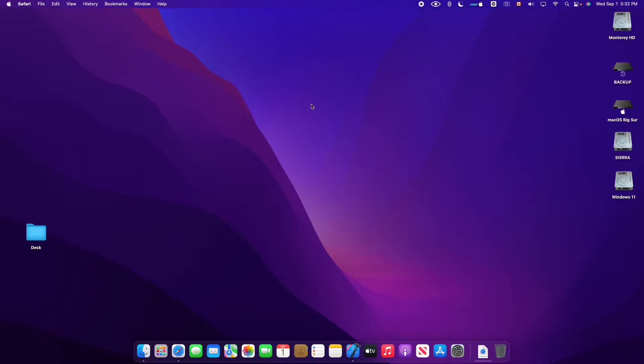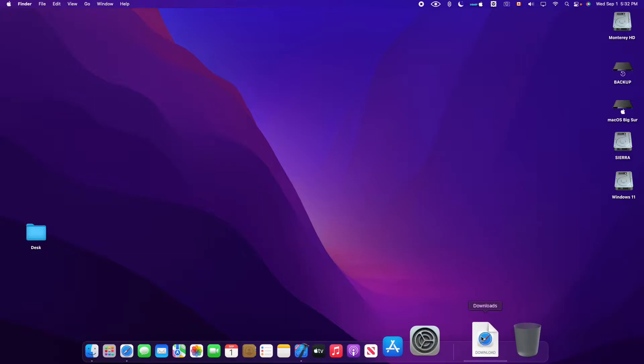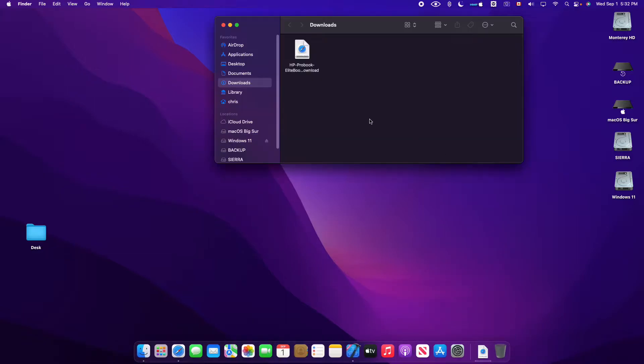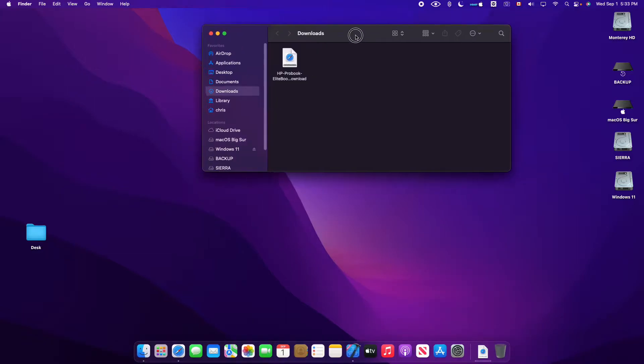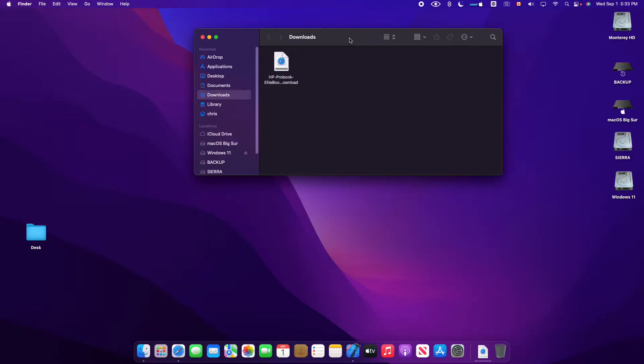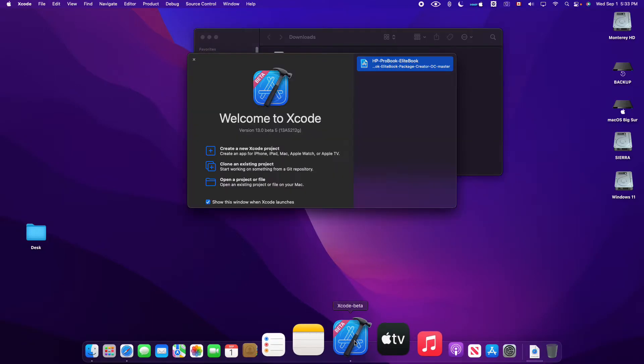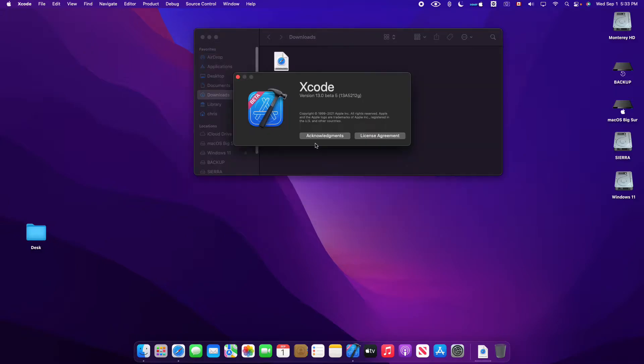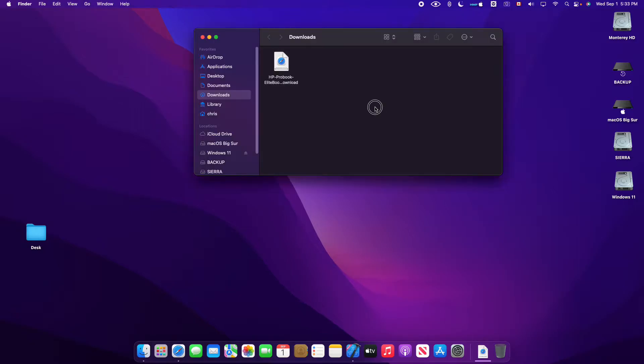When the download is finished, it's very easy. Just open the Xcode project file with Xcode. Now I'm using Xcode beta from macOS Monterey, it's version 13.0 beta 5.